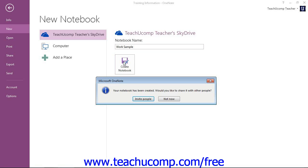Now, as with all newly created shared notebooks, OneNote will ask you if you'd like to invite people to share this or not, and we'll choose Not Now.